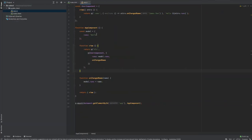That's how components work in Mithril.js. I hope you found this useful. In the next tutorial I'll dive deeper into how you can render components, and I'll also show you how the routing system works as well as the HTTP client library that Mithril provides. Take care.